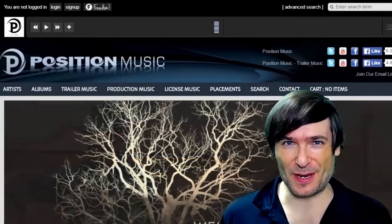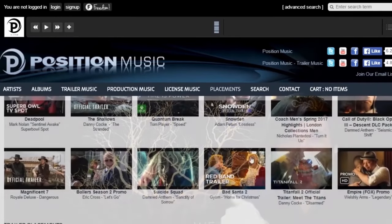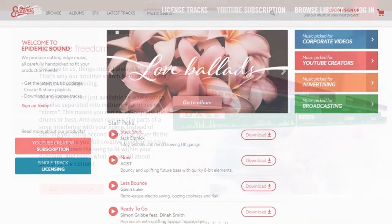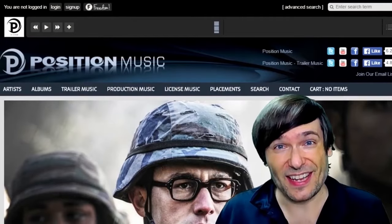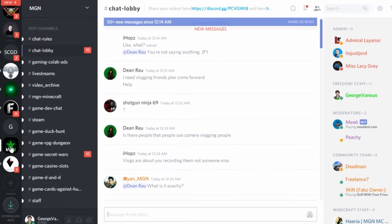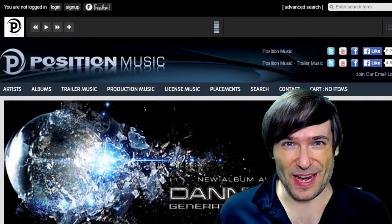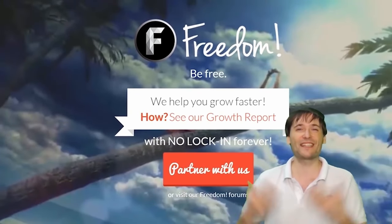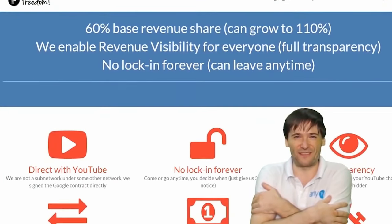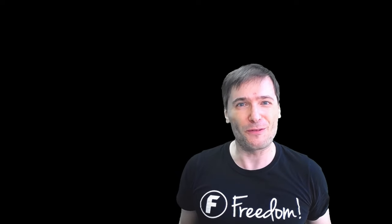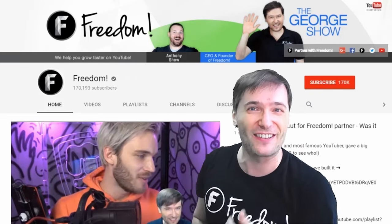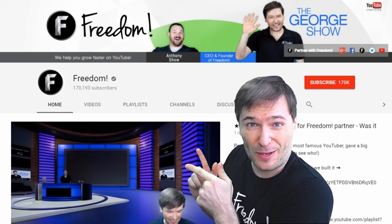Click that I to partner with Freedom and join the Freedom family to grow together. You get perks like position music, Epidemic Sound, access to royalty-free videos, sponsorships, and many things to help you grow. Click the links in the description below to get involved in our community, forums, and Discord chat servers. Click that big F to subscribe to Freedom Central — home of the George Show.